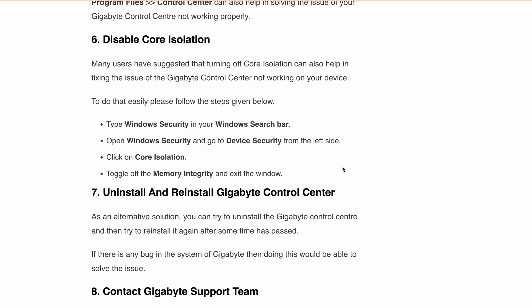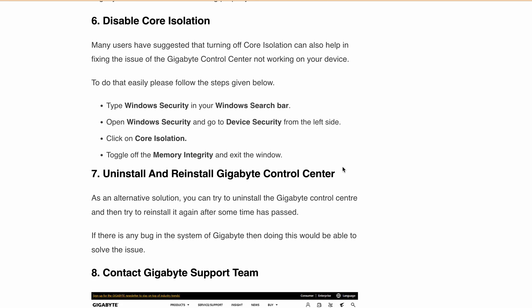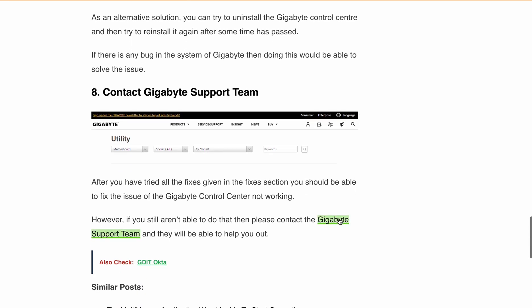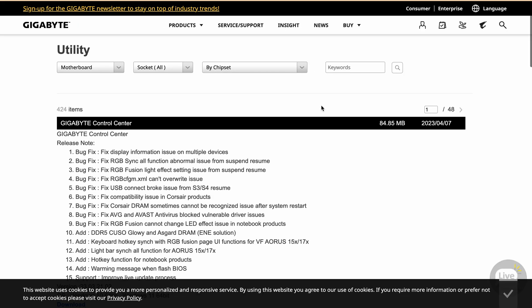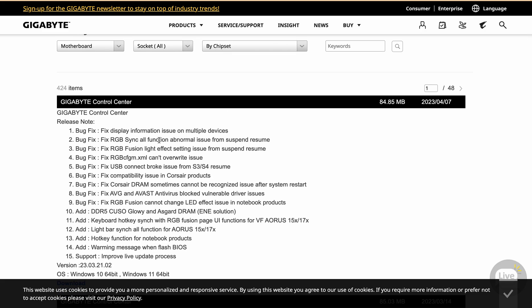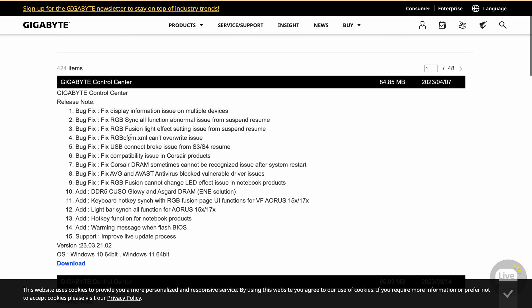This will help you fix any temporary bugs inside Gigabyte Control Center. After performing all of the above steps, if Gigabyte Control Center is still not working, then you have to contact Gigabyte Support Team. They will help you out to fix the issue, or you can also check if there is any ongoing issue or a previously fixed bug on the Gigabyte Control Center.